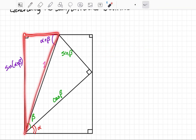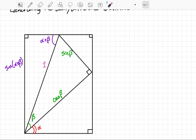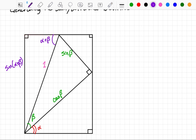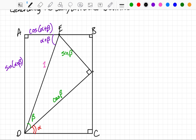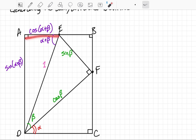Similarly, for this same right triangle, the adjacent side is going to be cosine of alpha plus beta. I'm going to label all of the points of my rectangle: let's call them A, B, C, D, and this point up here is E, and this point right here is F. So what I've just concluded is that segment AE is equal to cosine of alpha plus beta.